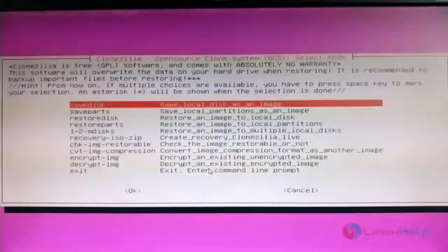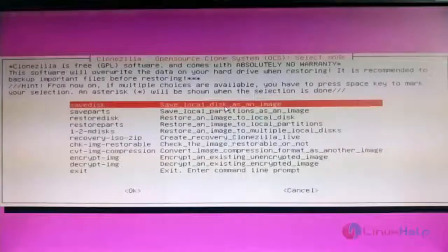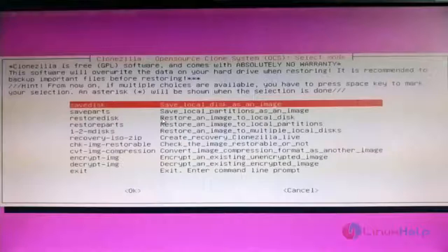Now we need to choose the respective mode. The first mode saves the local disk as an image; the second saves only partitions as an image. The third option is used to restore an already-taken image. Here I am choosing the first option — to save the local disk as an image.